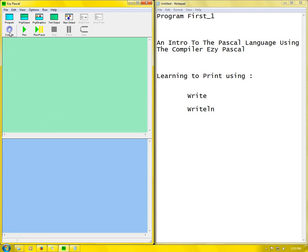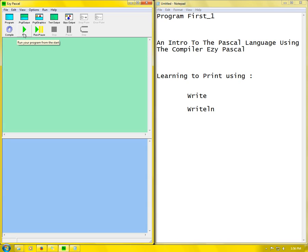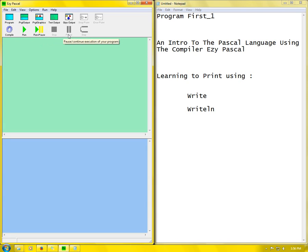Here is compile. What compile does is check to see if there are any errors or if your program is written in the proper format that your computer can understand. Run is simply running your program. Run, pause, stop, step - step goes through your program step by step.